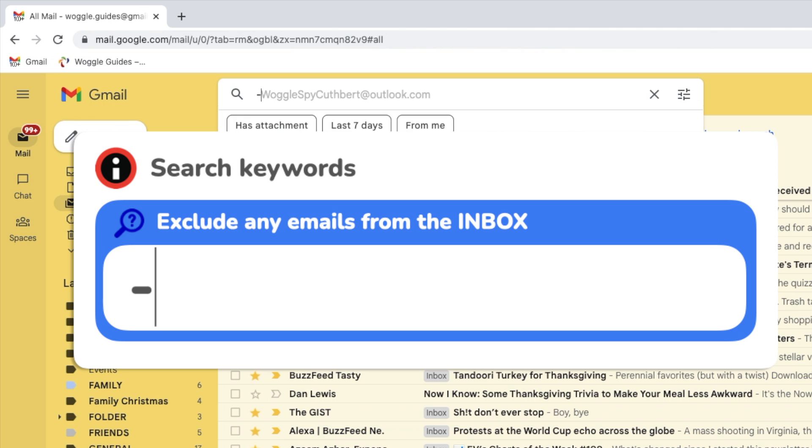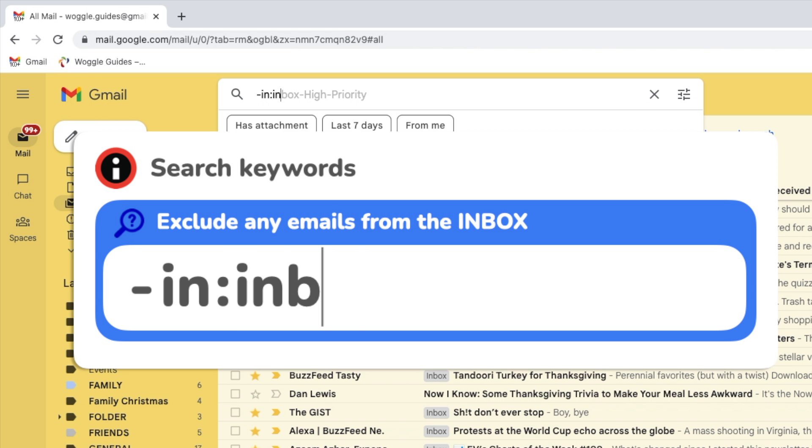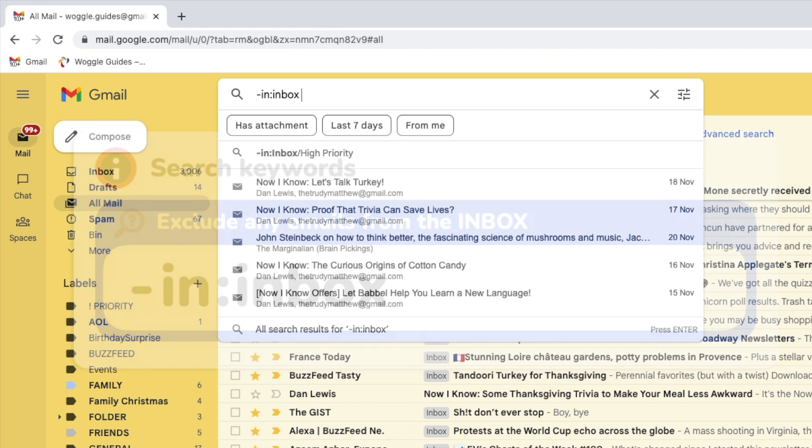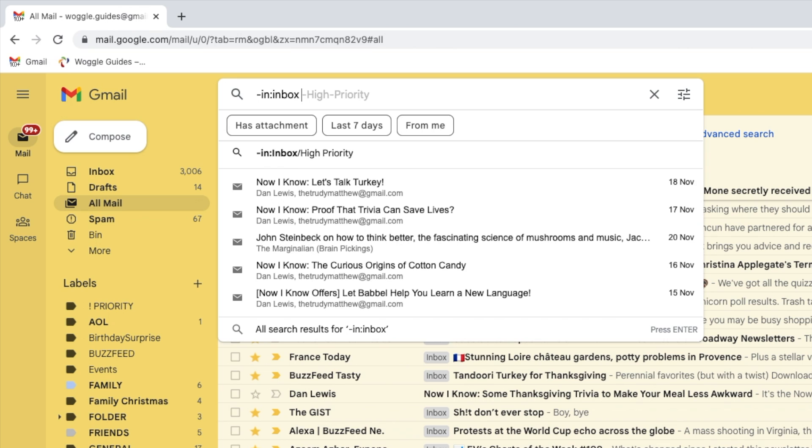This starts with a minus sign followed by the word in and a colon and then the word inbox all one word. I now need to add a space and move on to add my second keyword.